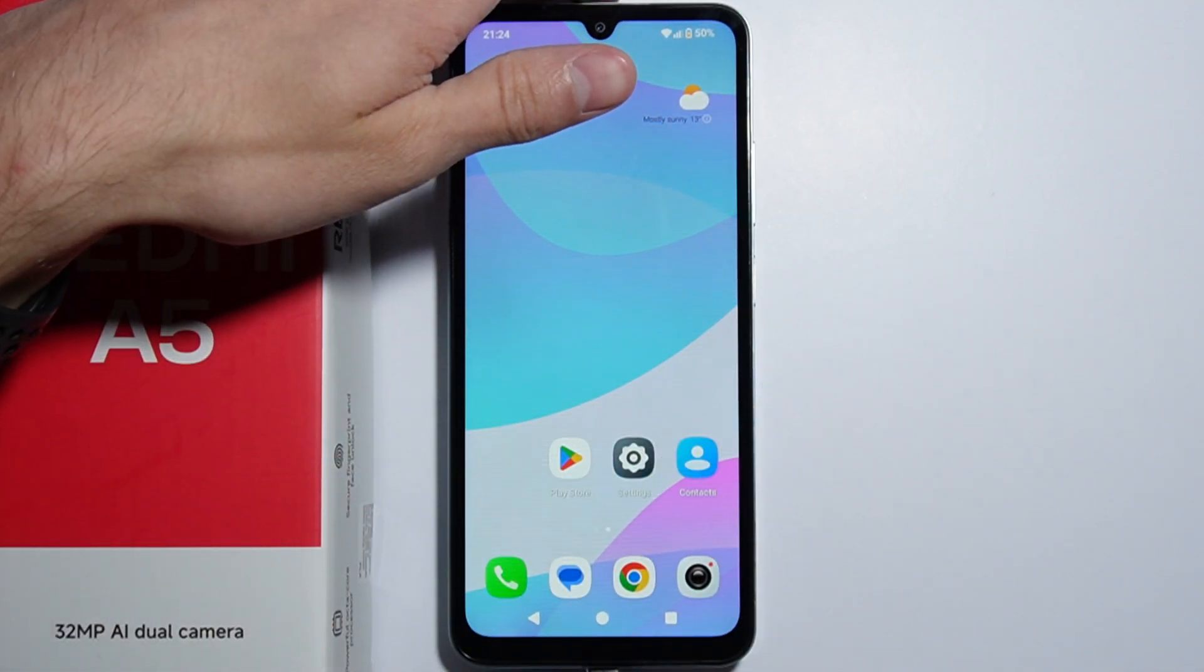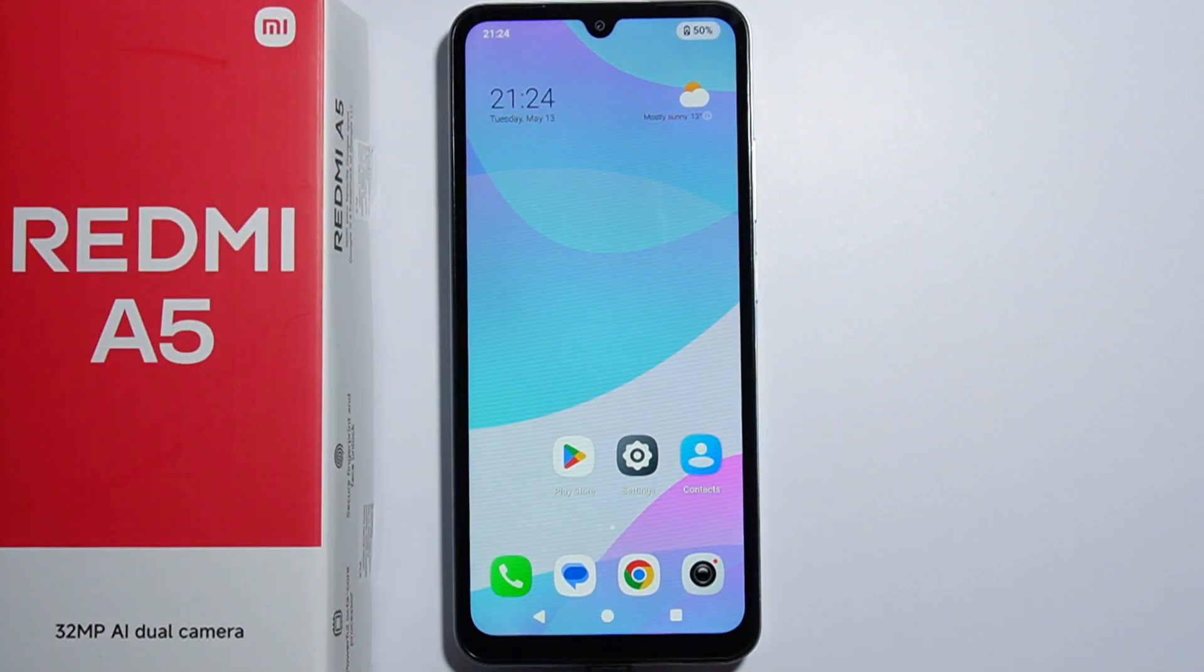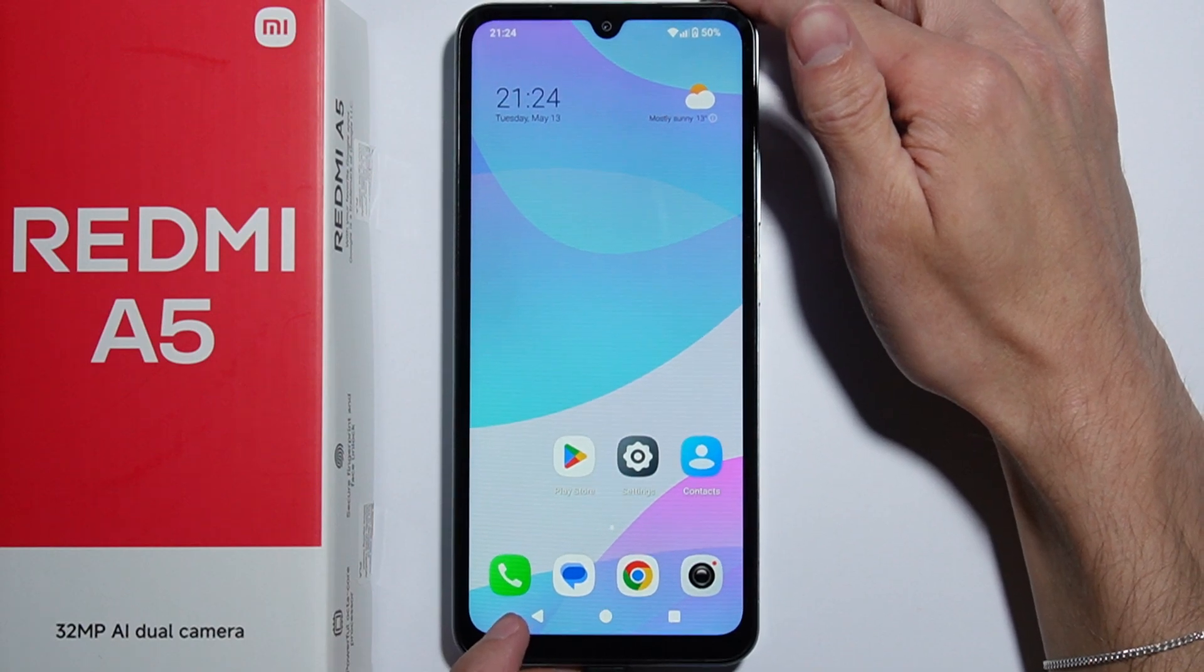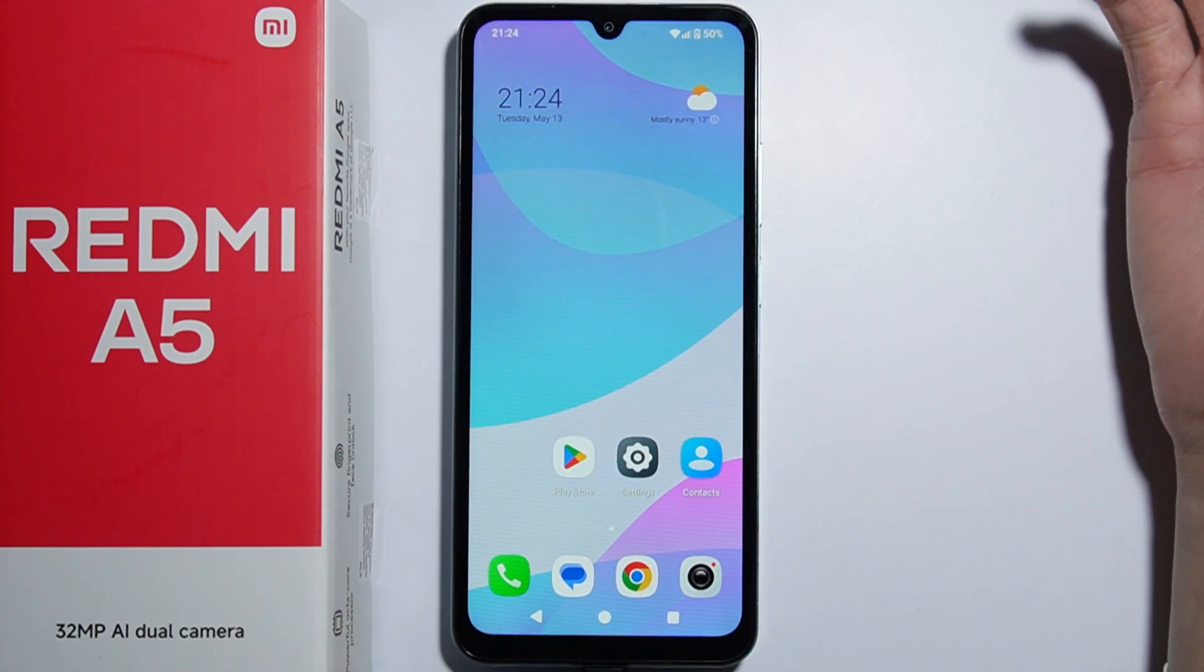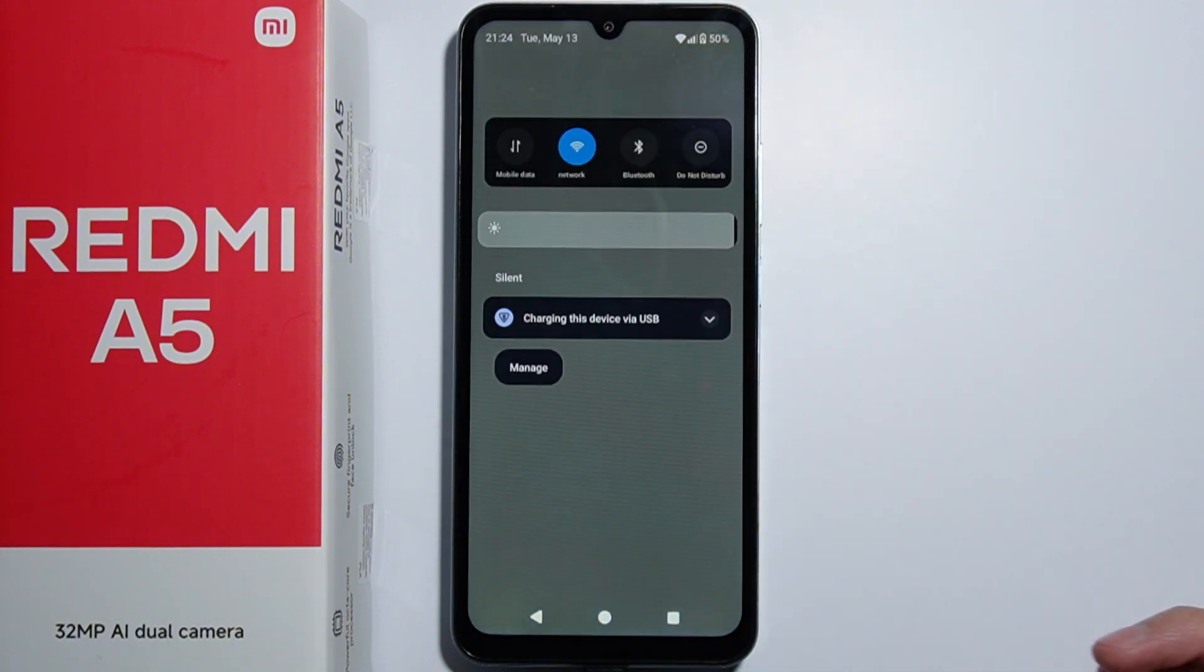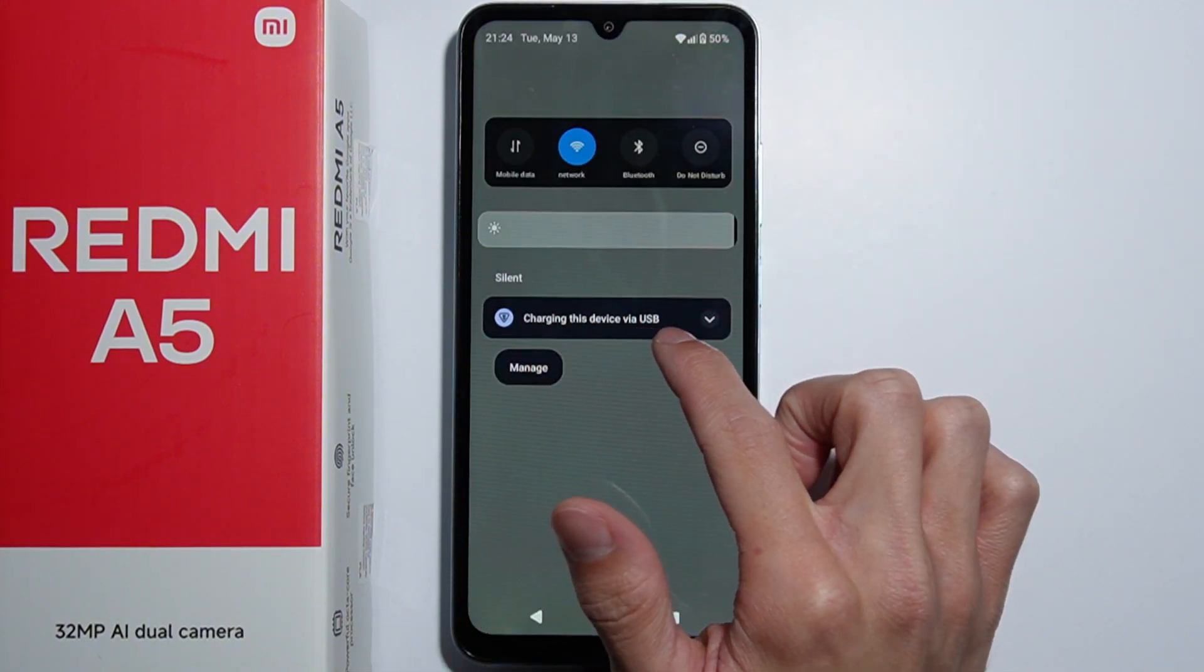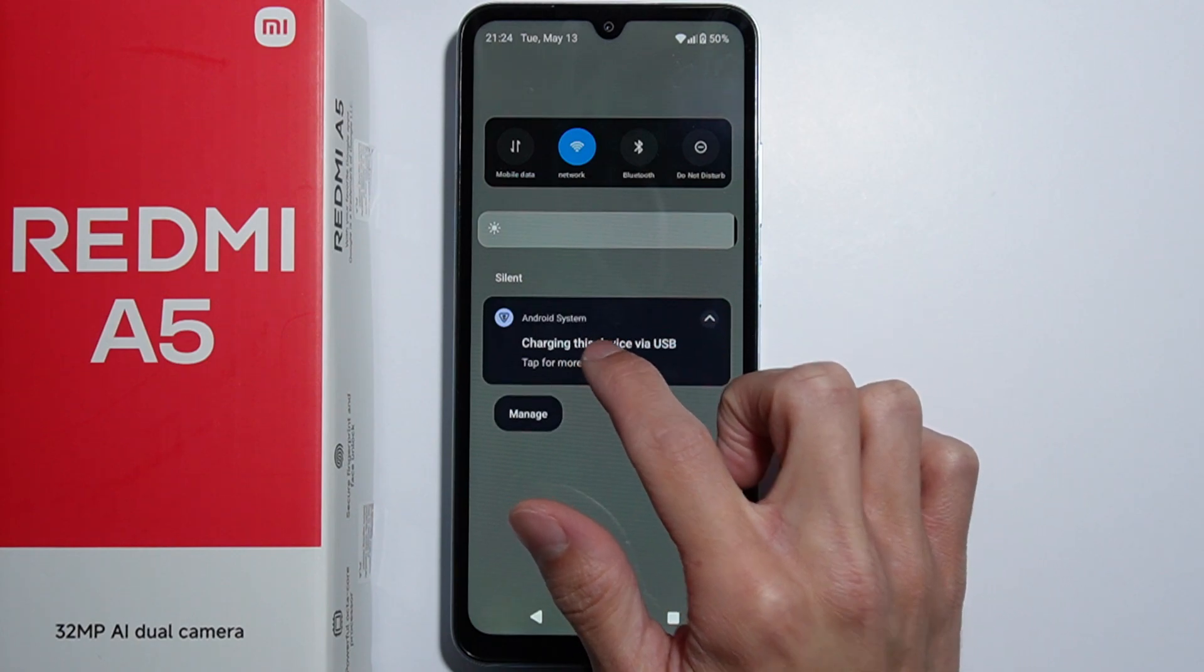As you plug it into the PC, a notification will appear asking what you want to do with it. Going into the notifications on the phone, we can see that the device is charging via USB. Tap on this notification.